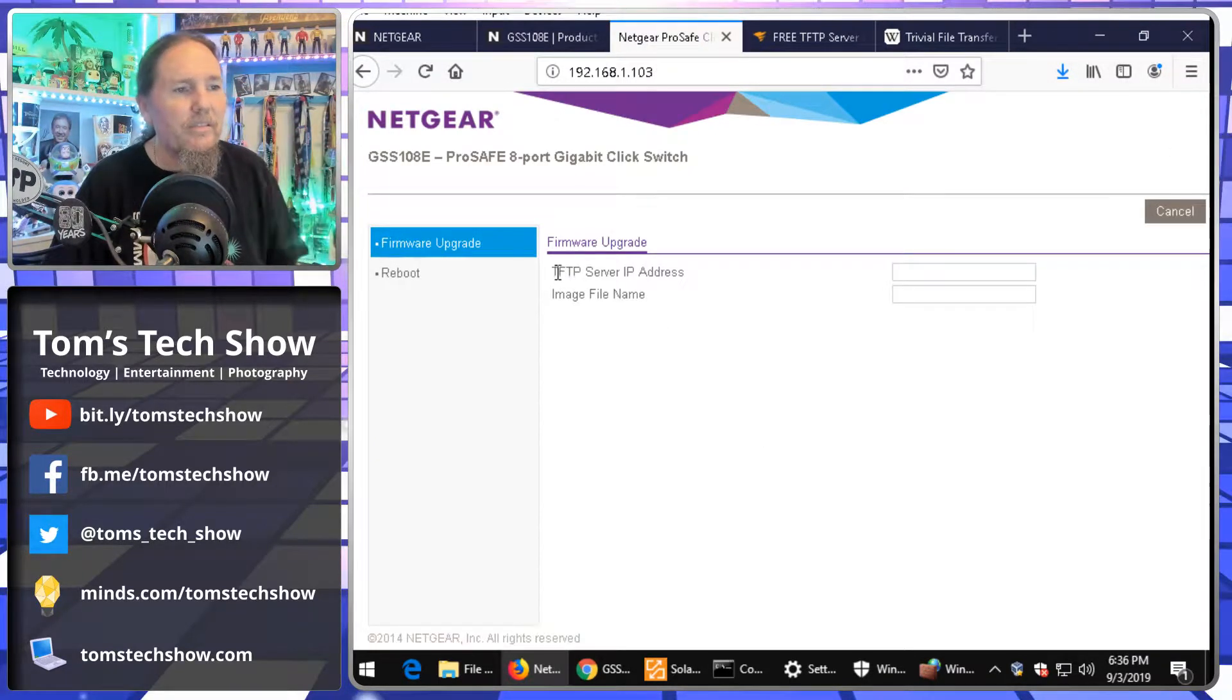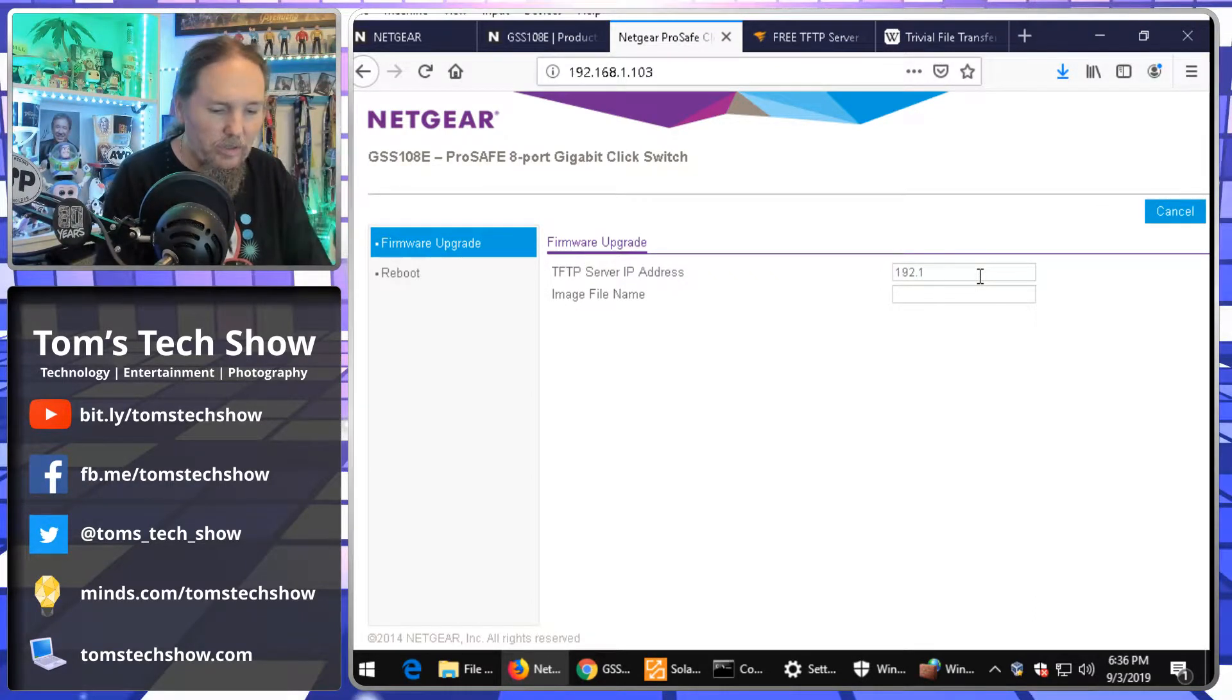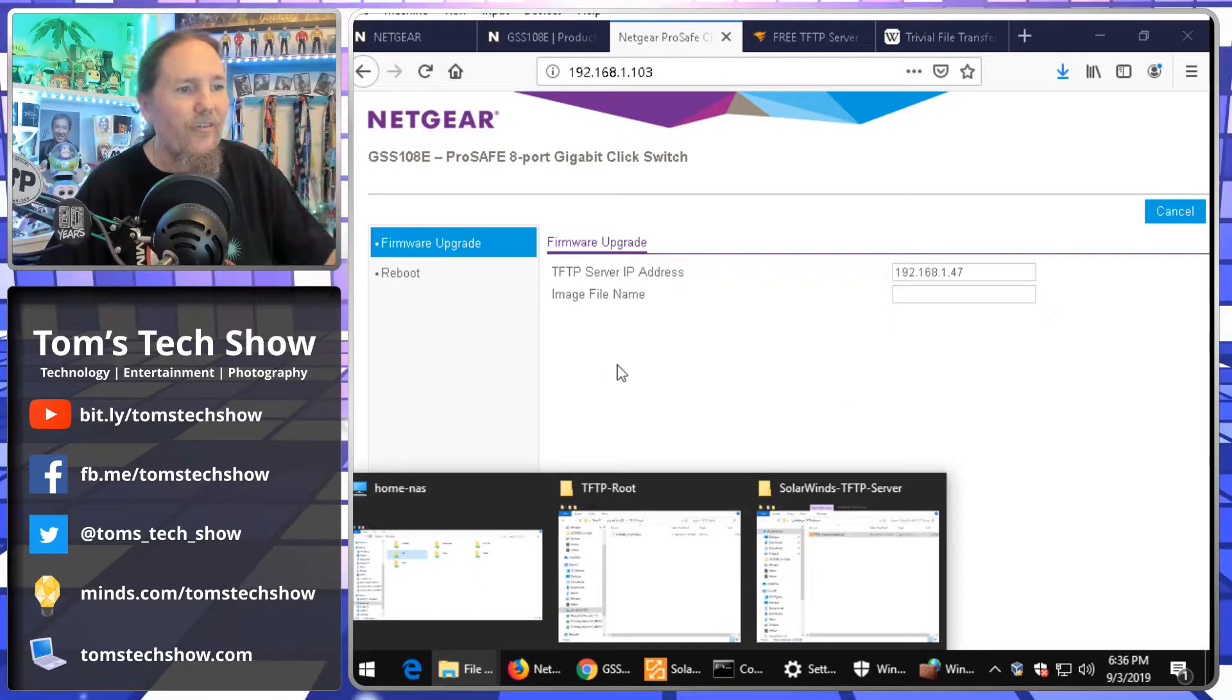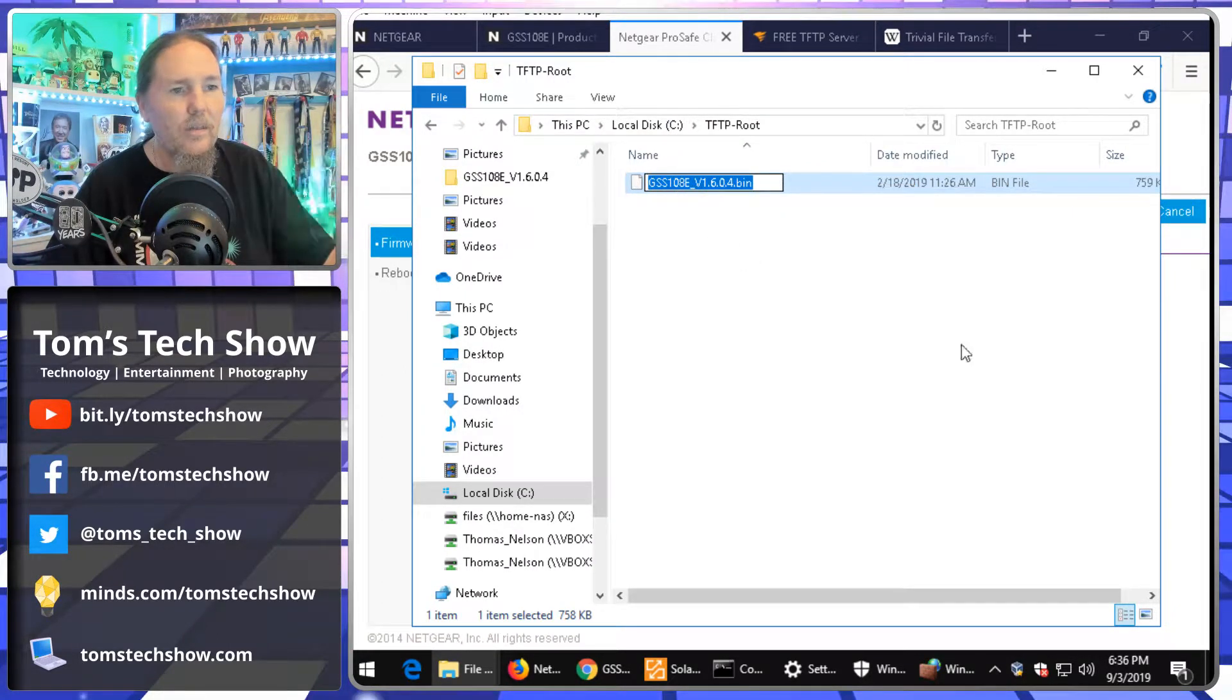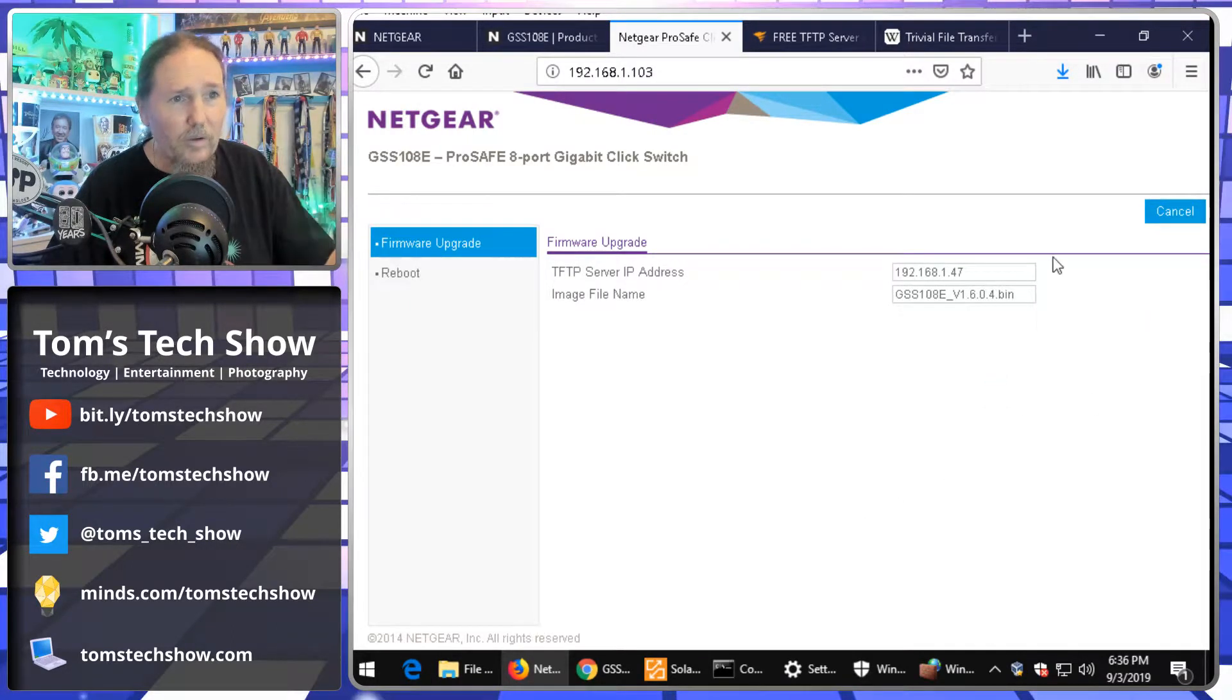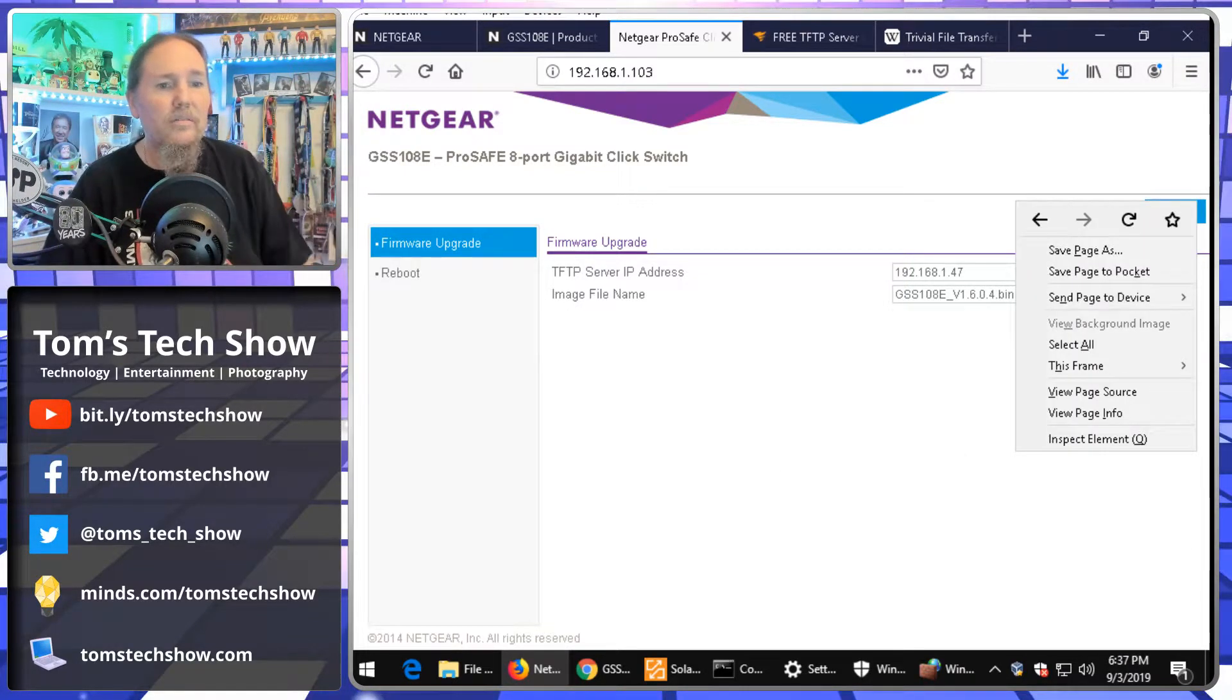Now, it's going to give me even my TFTP server address, which in this case is 192.168.1.47. Okay. So, that's going to be that. Now, we need the file name. So, I'm just going to click here, select the whole thing, copy it, and paste.